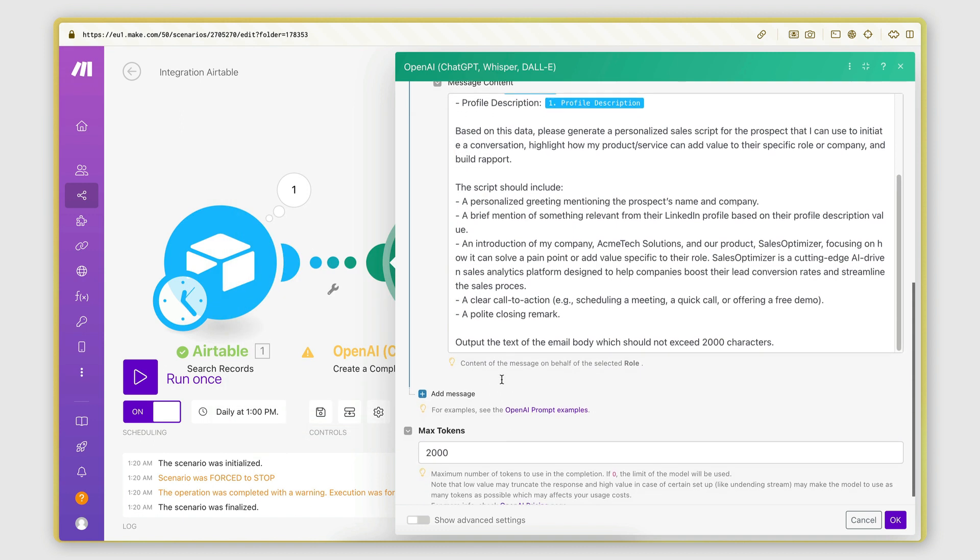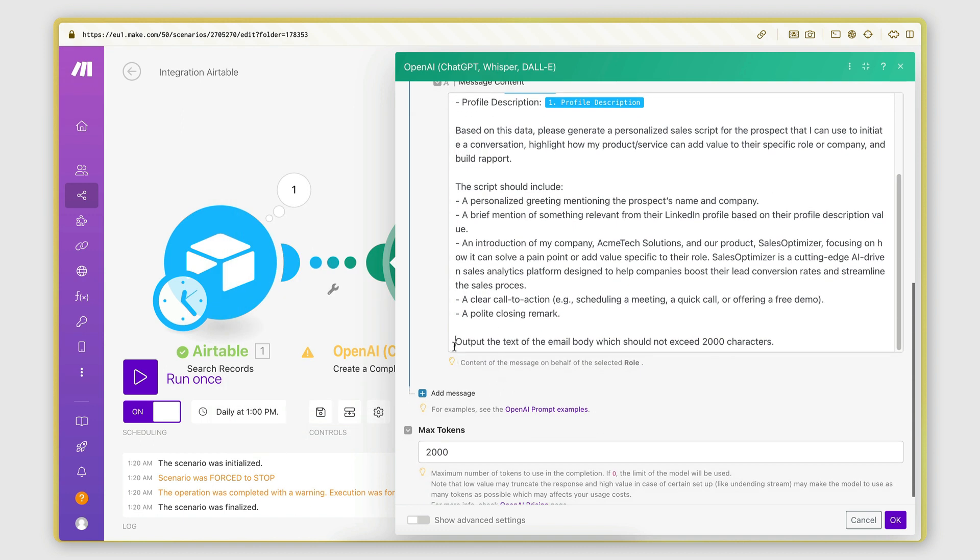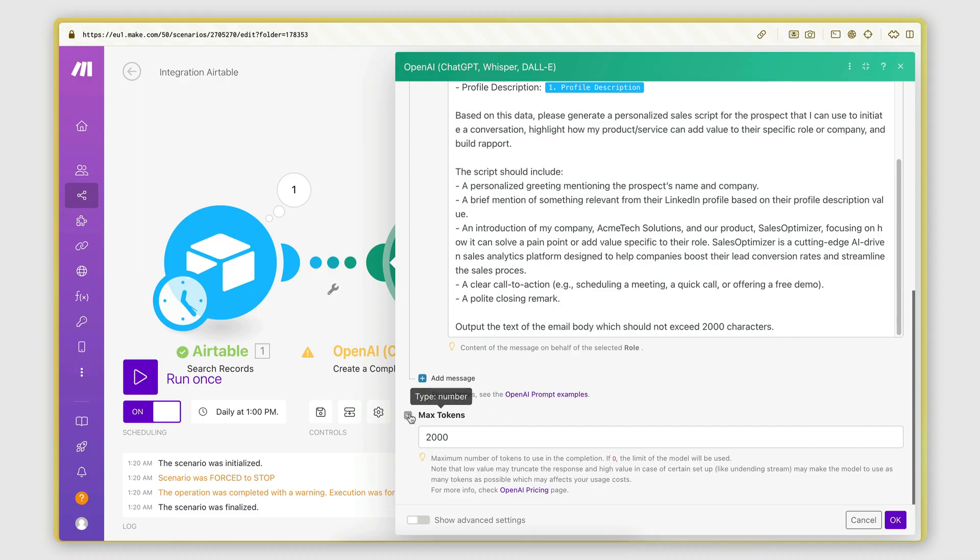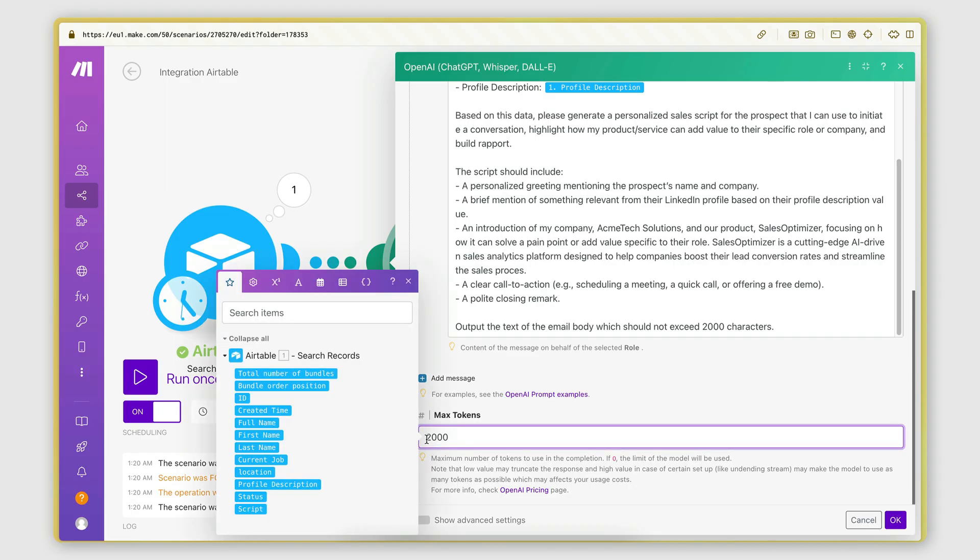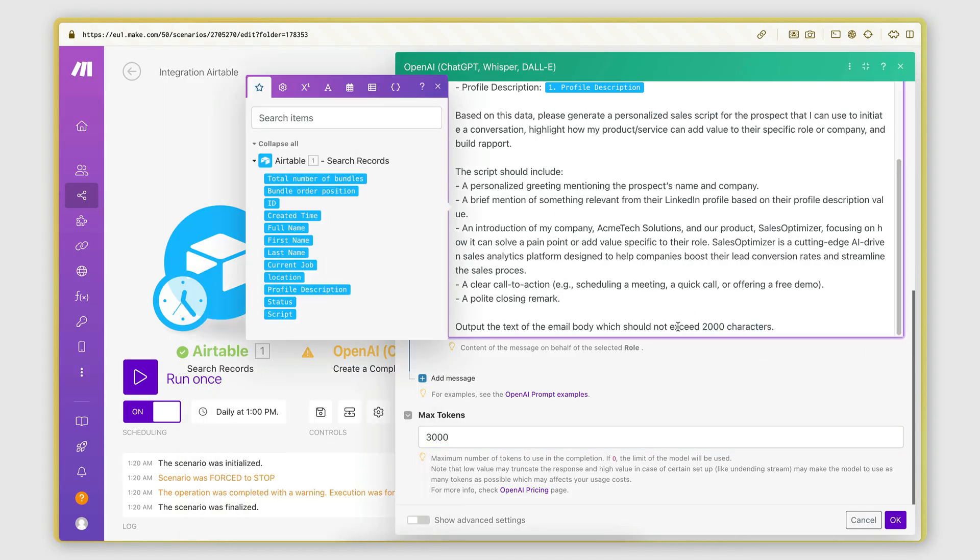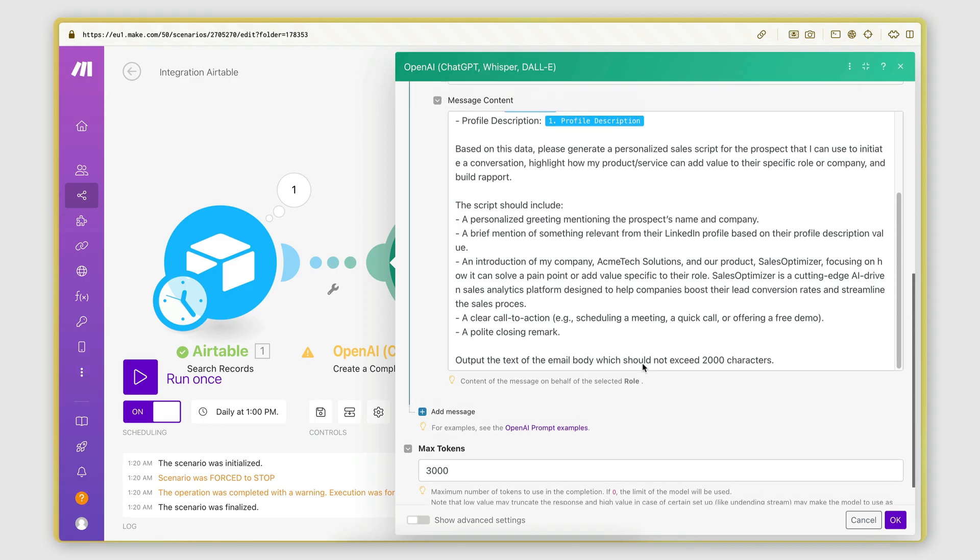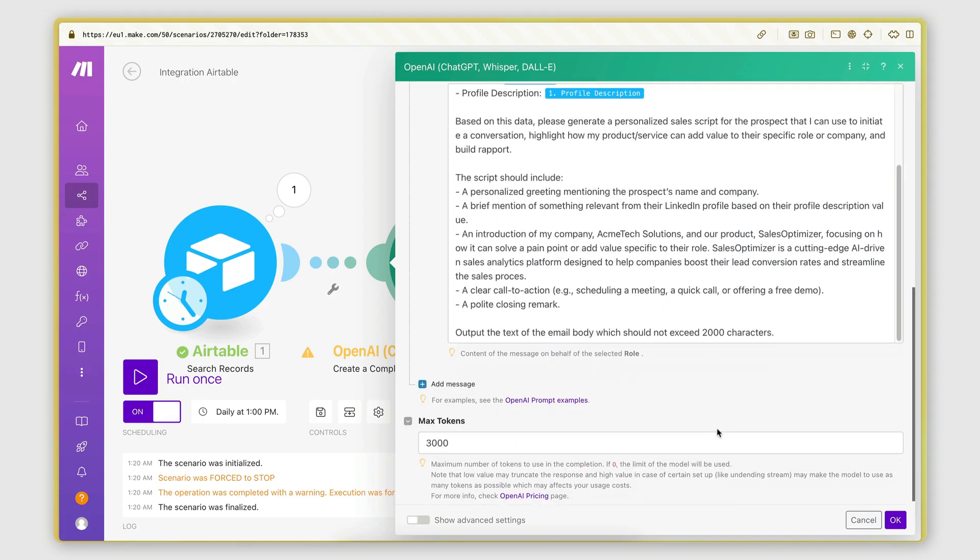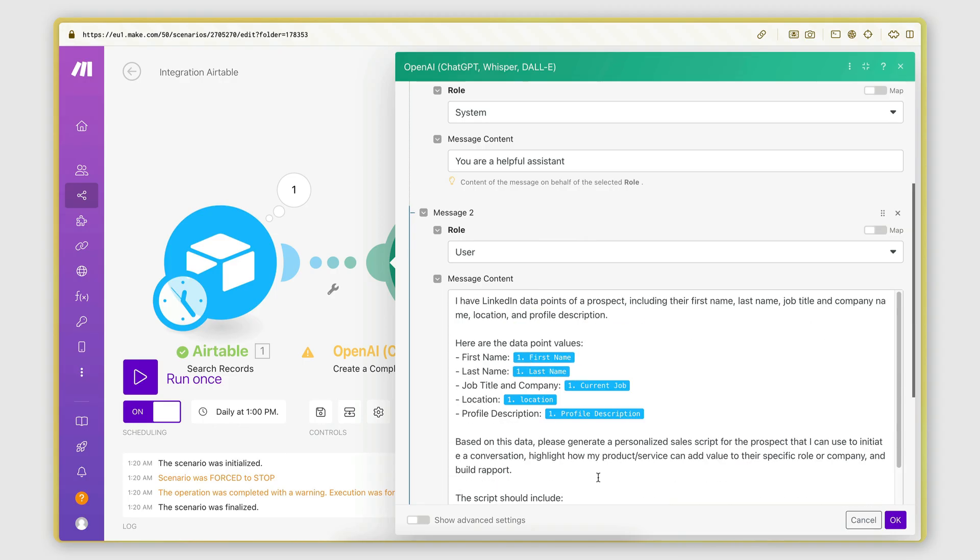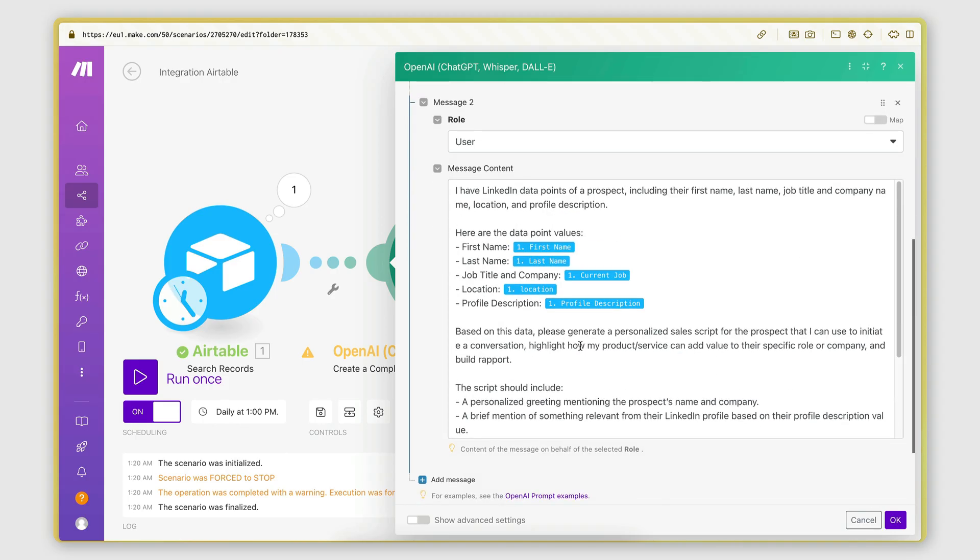Now, the final instruction here is that it needs to output the text of the email body, which should not exceed 2000 characters. Then in the max tokens here, I'm saying that the max tokens I'm going to give the model are 2000 tokens, which is actually, I'm actually going to turn this to 3000 because I'm saying that I wanted to generate a text that is up to 2000 characters, but actually 2000 characters could be more tokens. So I'm going to set this to 3000 just so we have enough tokens for the 2000 characters.